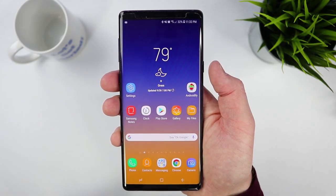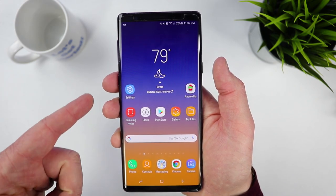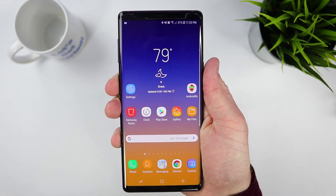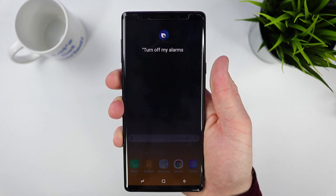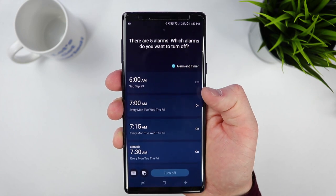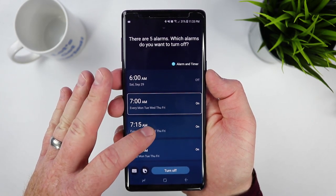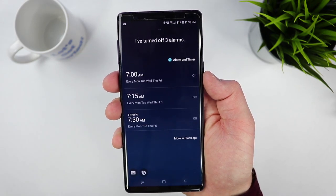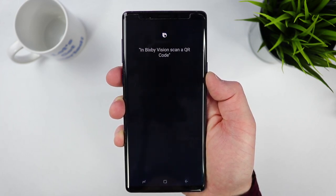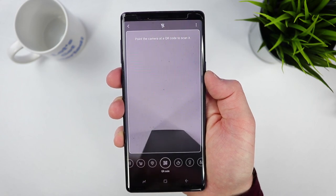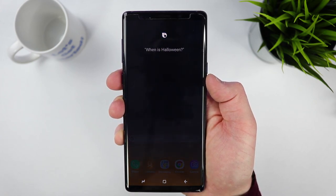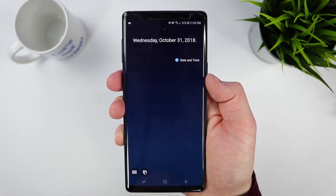Now I'm going to go through and ask some different commands that you might want to use on a regular basis. I'll be long-pressing the button here so you can quickly see how it's done. 'Turn off my alarms.' — Here I can tap all the ones I'd like to turn off. I've turned off three alarms. In Bixby Vision: 'Scan a QR code.' — I can instantly open up my camera and scan a QR code. 'When is Halloween?' — 'Wednesday, October 31st, 2018.'